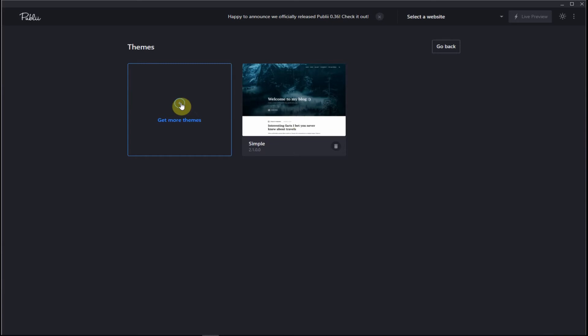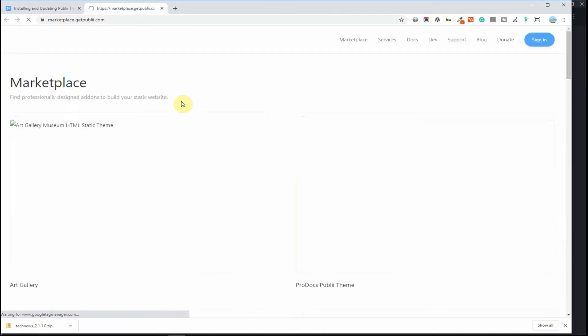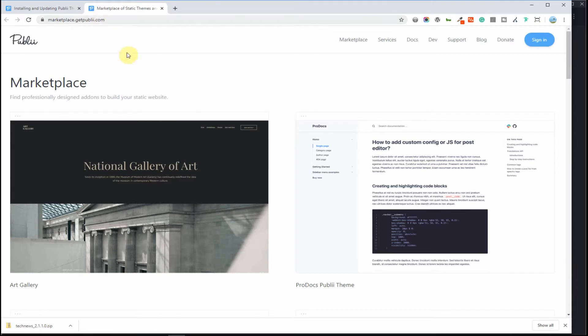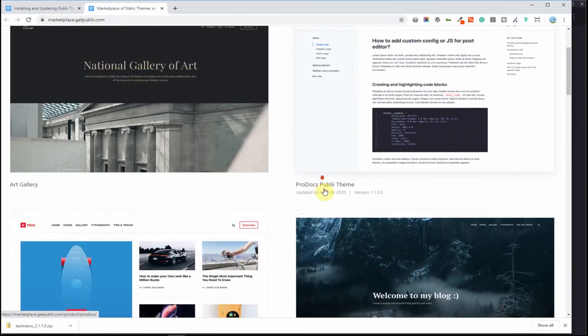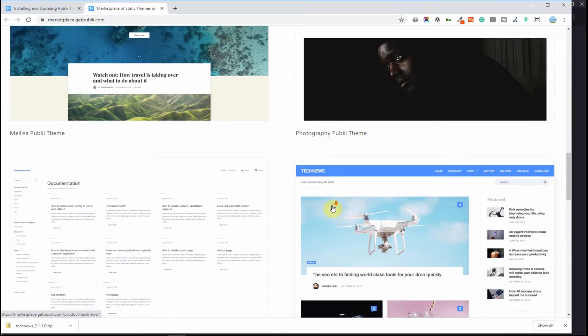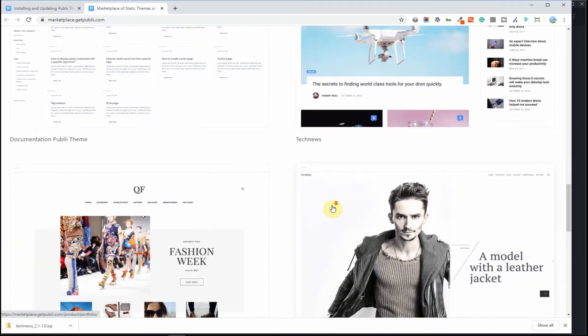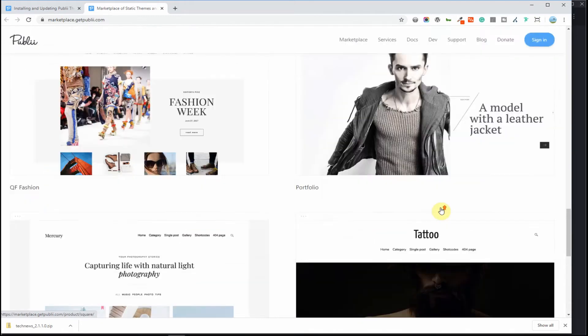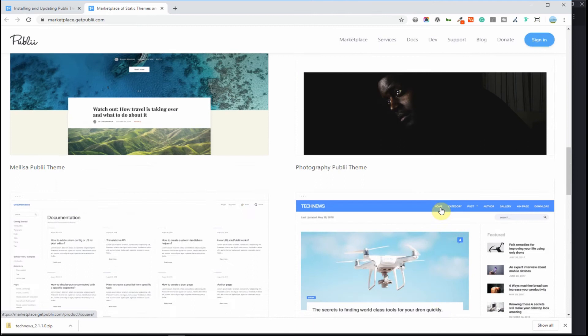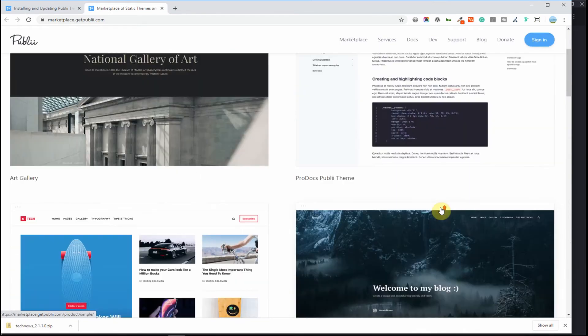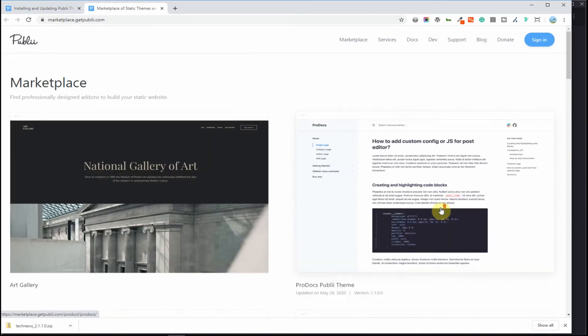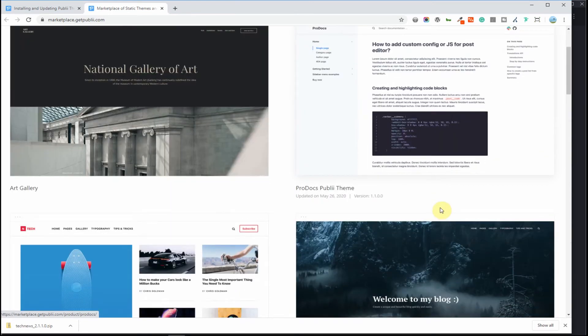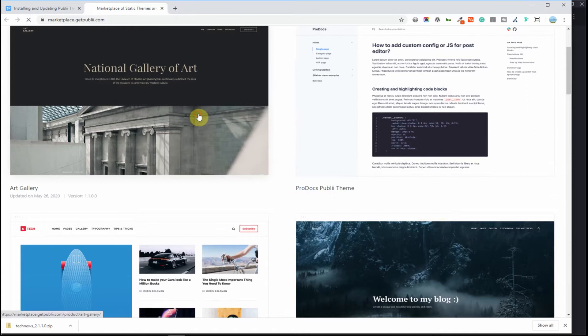Now you click on get more themes, it'll take you to the marketplace, the Publii marketplace. There are not as many themes like WordPress because this is a fairly new CMS or static site generator and there is not as much available. Some of these are free and some of these you need to pay for them.